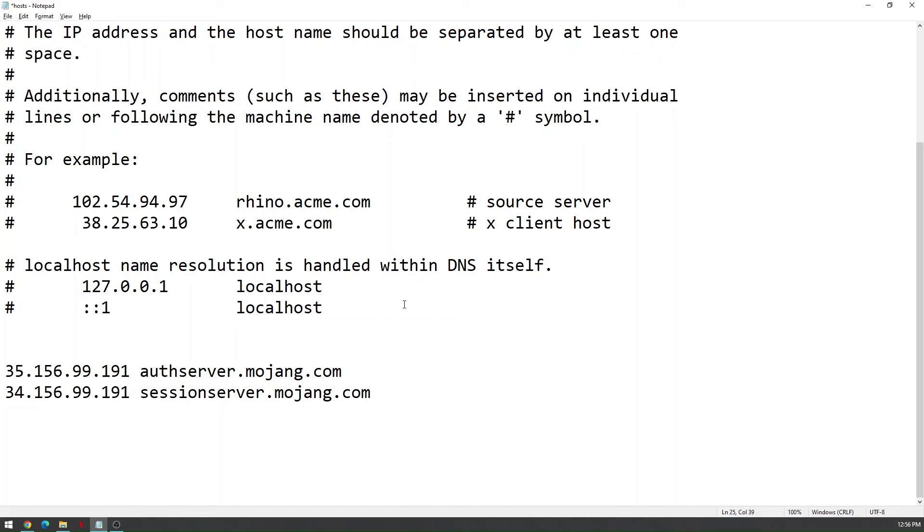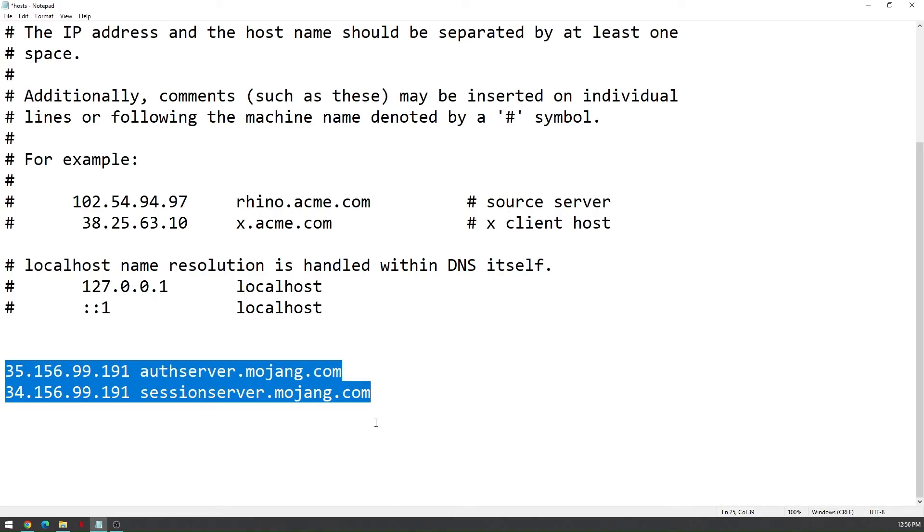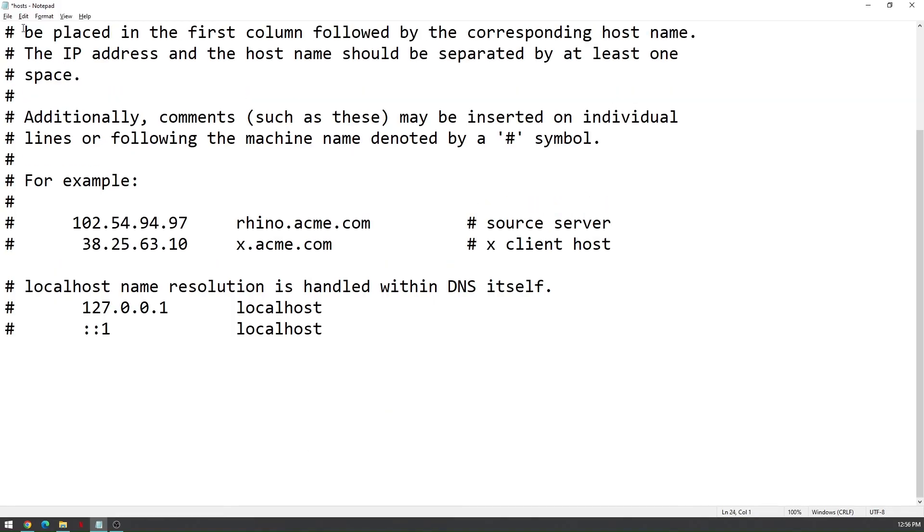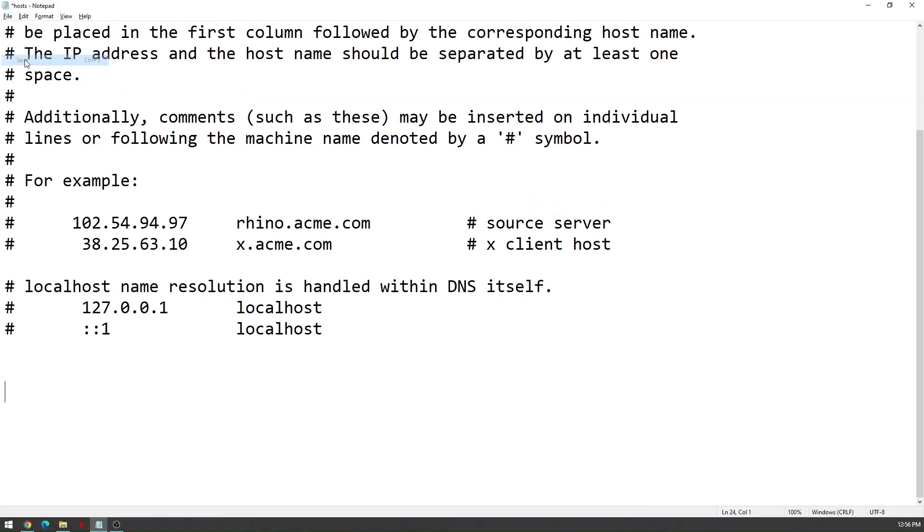Now all you have to do from here is on the lowest portion of this file, just delete this message right here, and go to file and then click save.